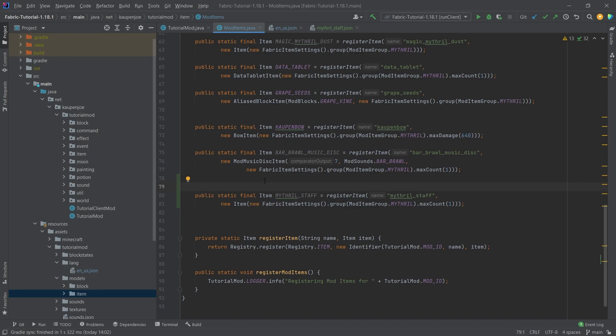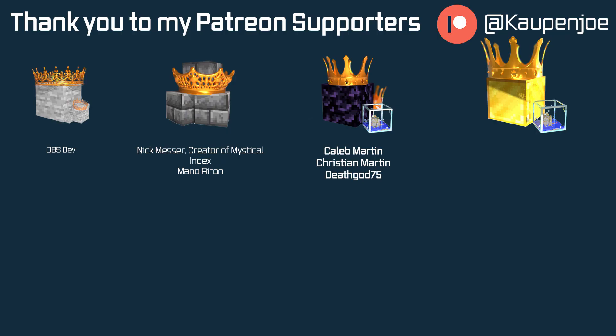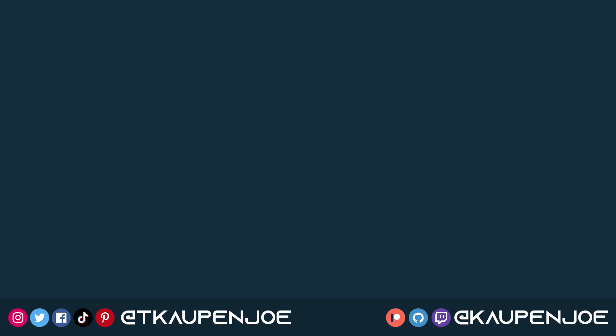But that would already be it for this tutorial right here. I hope you found this useful and you learned something new. If you did, I would very much appreciate a like. And don't forget to subscribe for more tutorials just like this one. I also want to thank all of my lovely Patreon supporters for supporting me and this channel. It is very much appreciated. And I'll see you in the next tutorial.